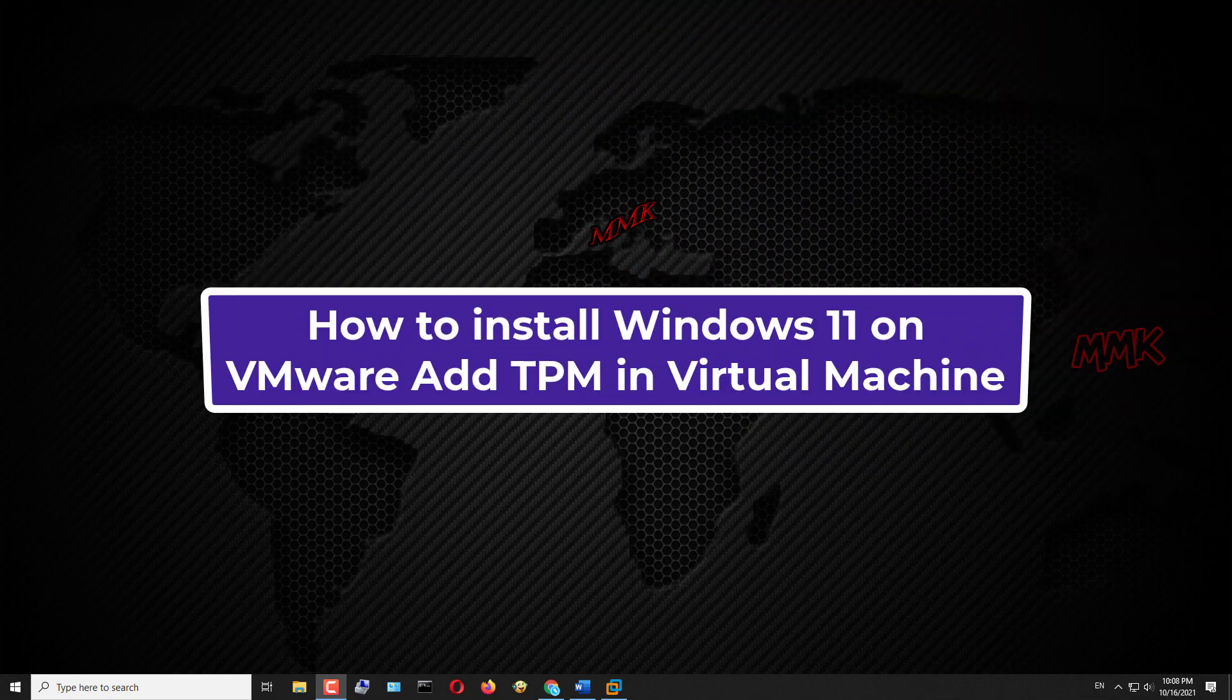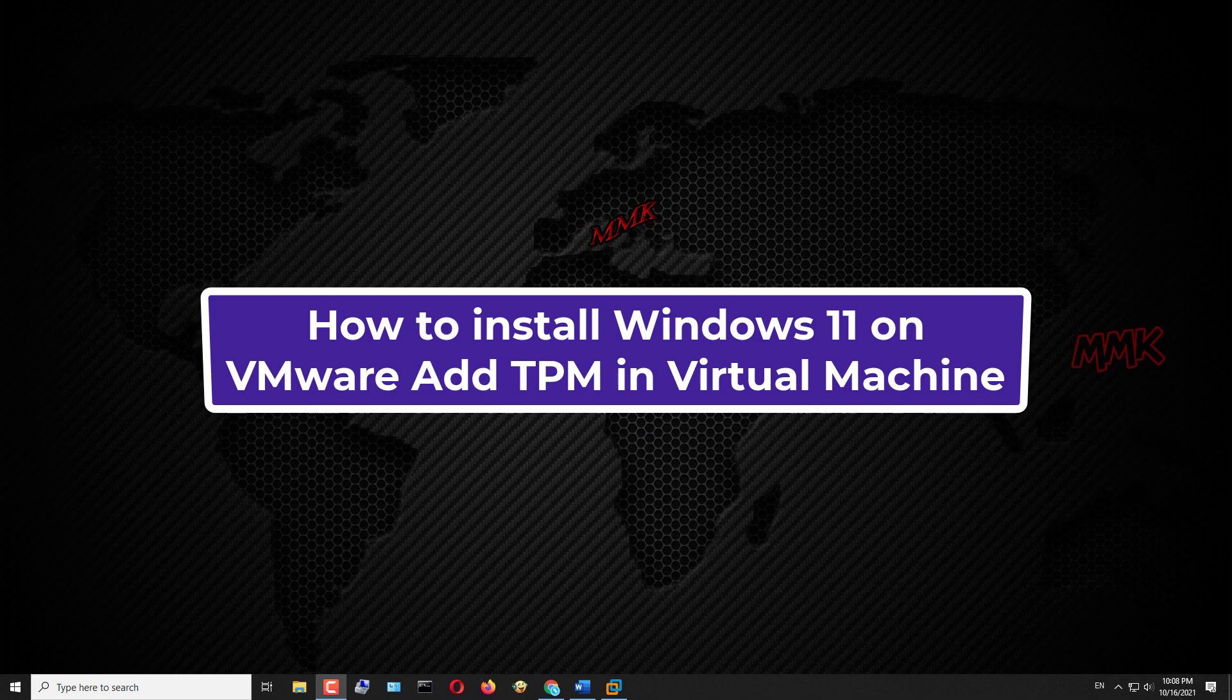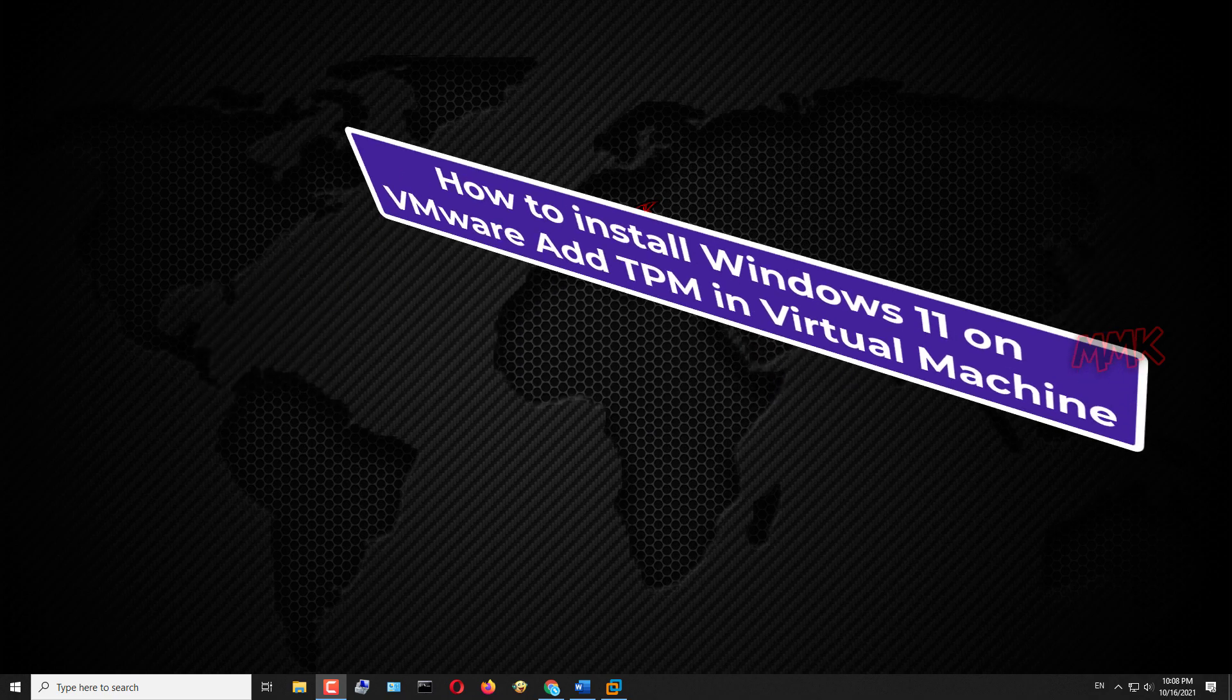Hello, this tutorial shows you how to install Windows 11 on VMware and add TPM in Virtual Machine.